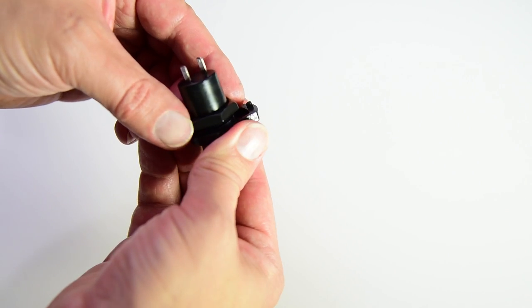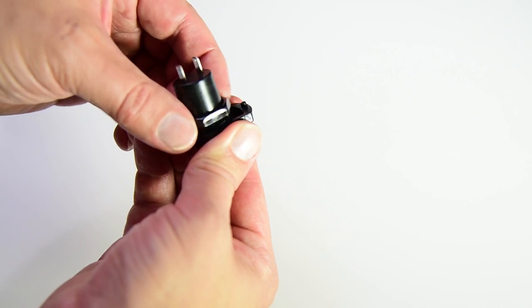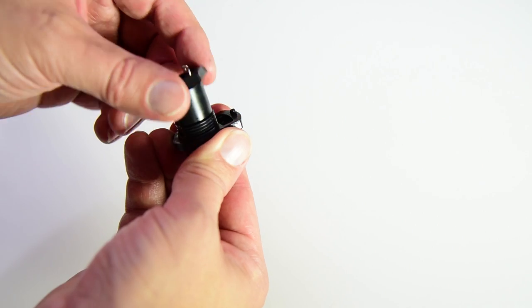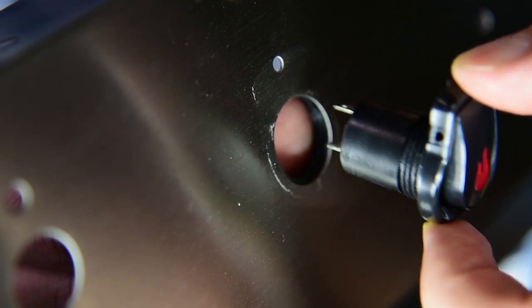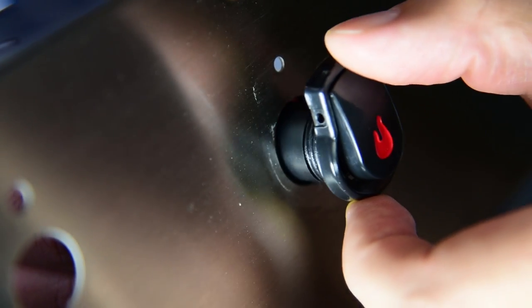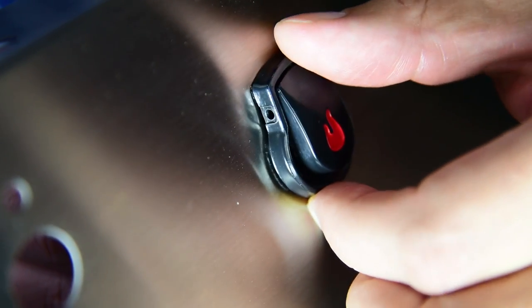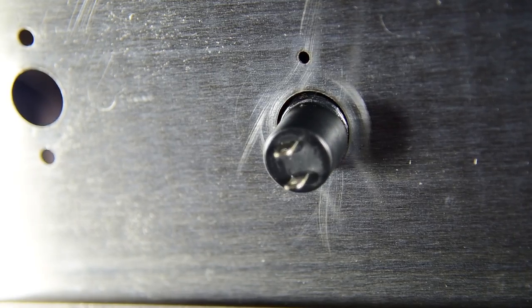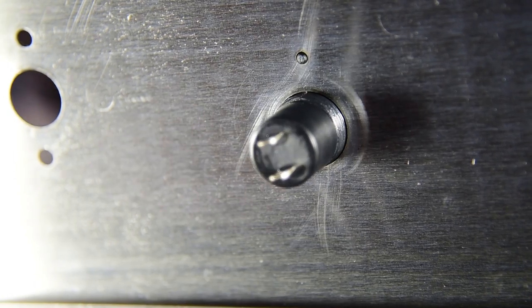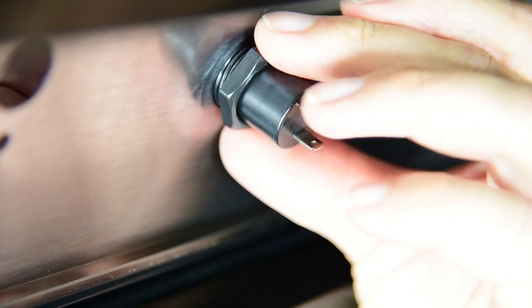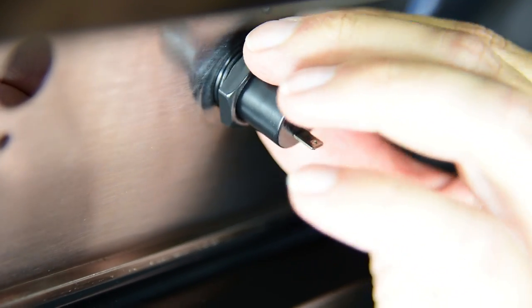To install the new ignition button, unscrew the nut. Place the button through the opening on your grill, aligning the tab on the top of the switch with the small hole above the opening, then finger tighten the nut from the back side.